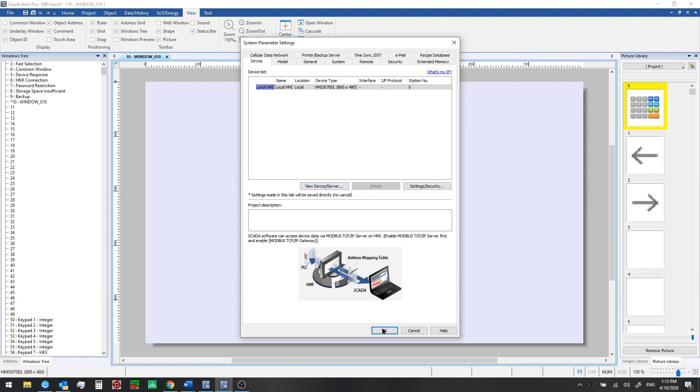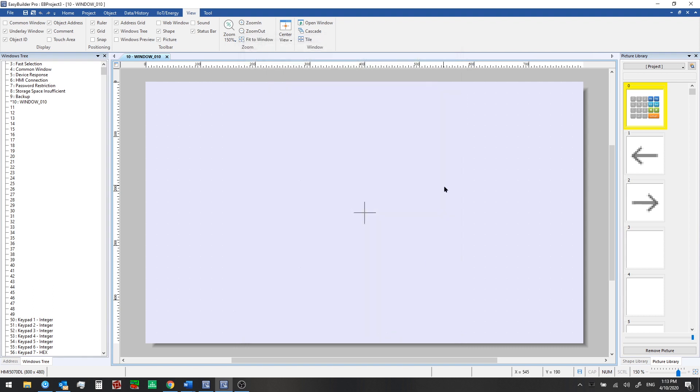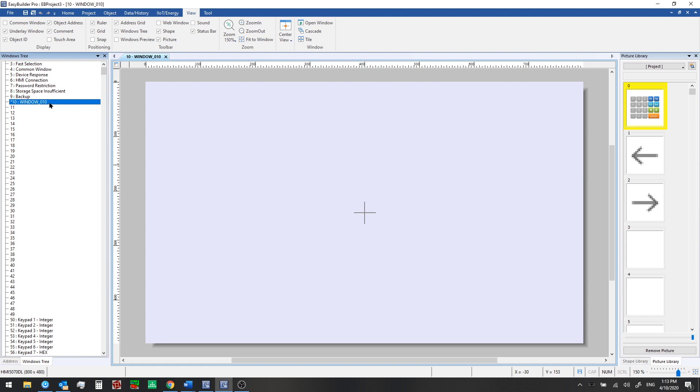For now we'll just click OK and let's take a look at this interface that we've got here. In the center here, this is our window editing area. We have some sidebars to the left and right as well. If we look at the left hand side, this is our window tree. We can see that there is a new window that's been created for us automatically. This is window number 10.